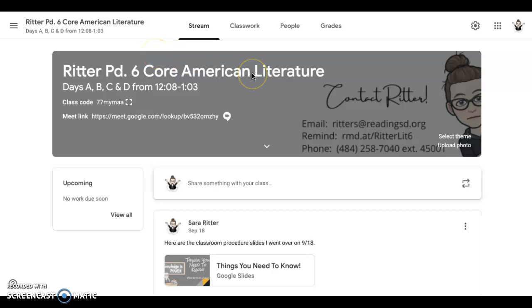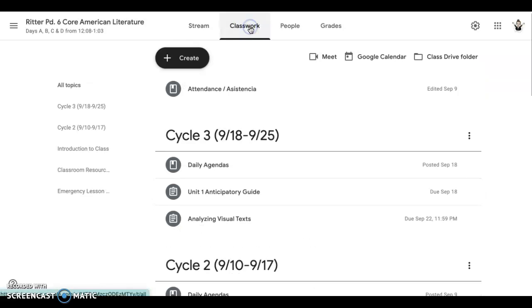Hello. Here is the overview of what we did today. When you are in Classroom, you're going to go into the Classwork tab.